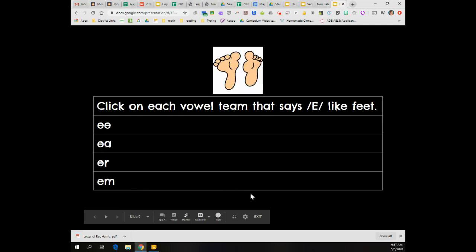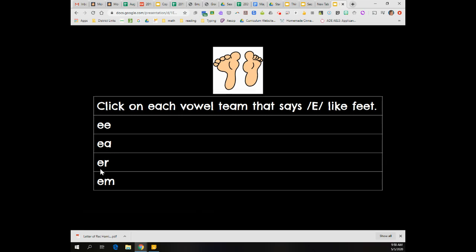Okay, next one. Click on each vowel team that says E like feet. Welcome back. You should have clicked E-E and E-A. E-R says U-R, so that one is not a vowel team. That's a vowel R, isn't it?